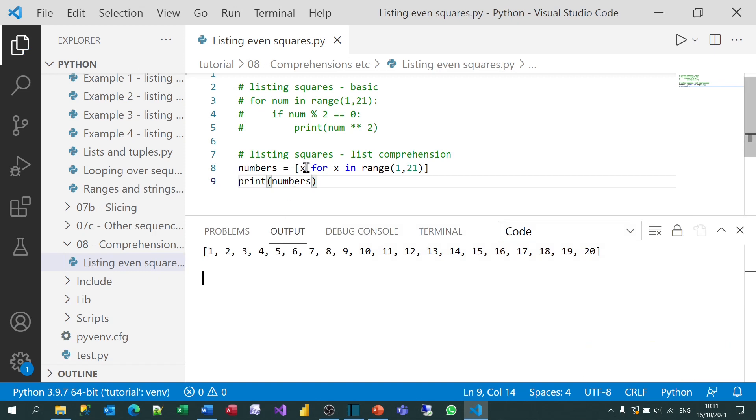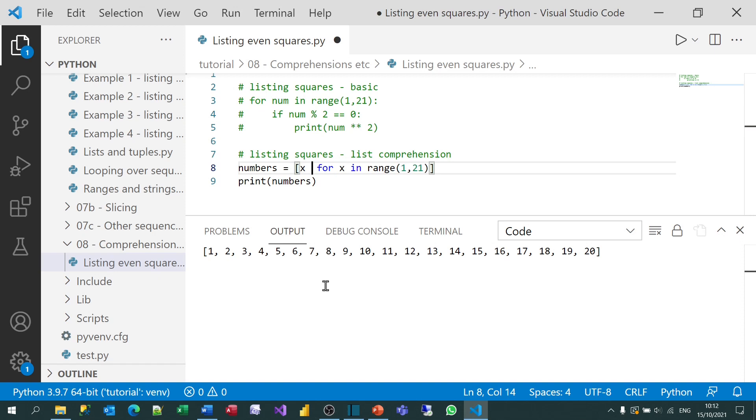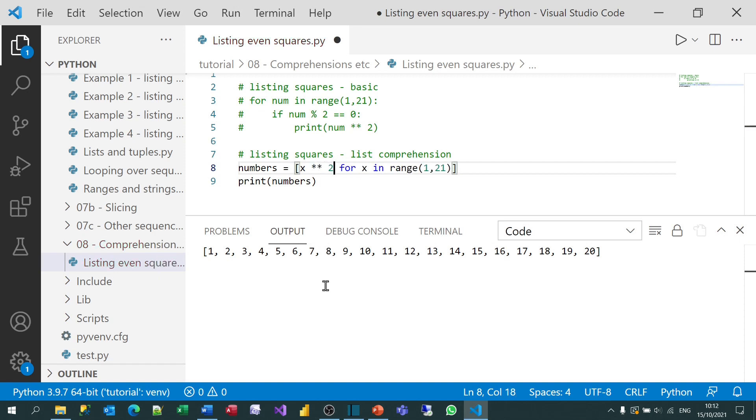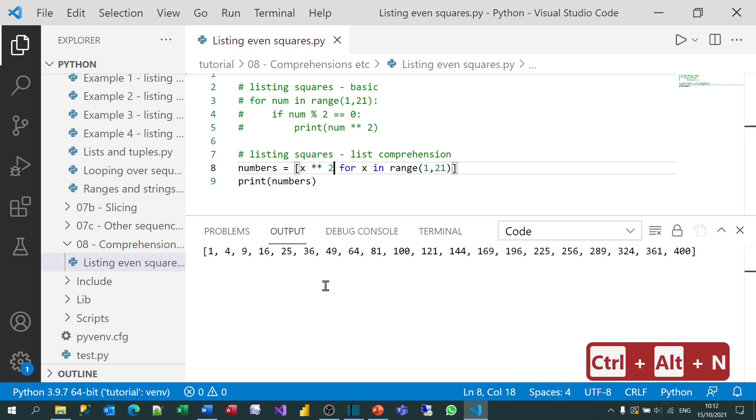What I'm going to do is not just print out the number, but transform it. So rather than returning the number itself each time around the loop, I'll return the number squared. And this time, if I run that, you'll see it gives me the square of each number.